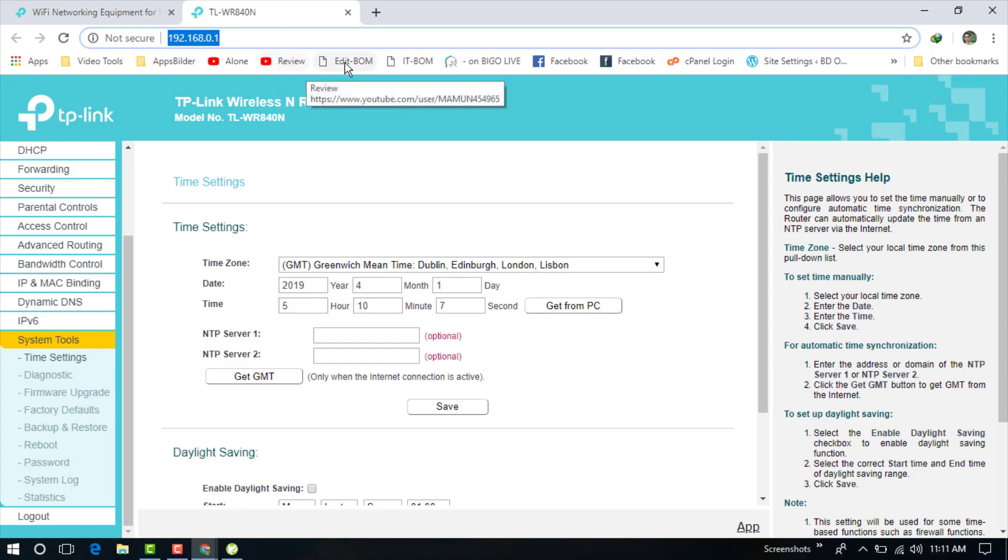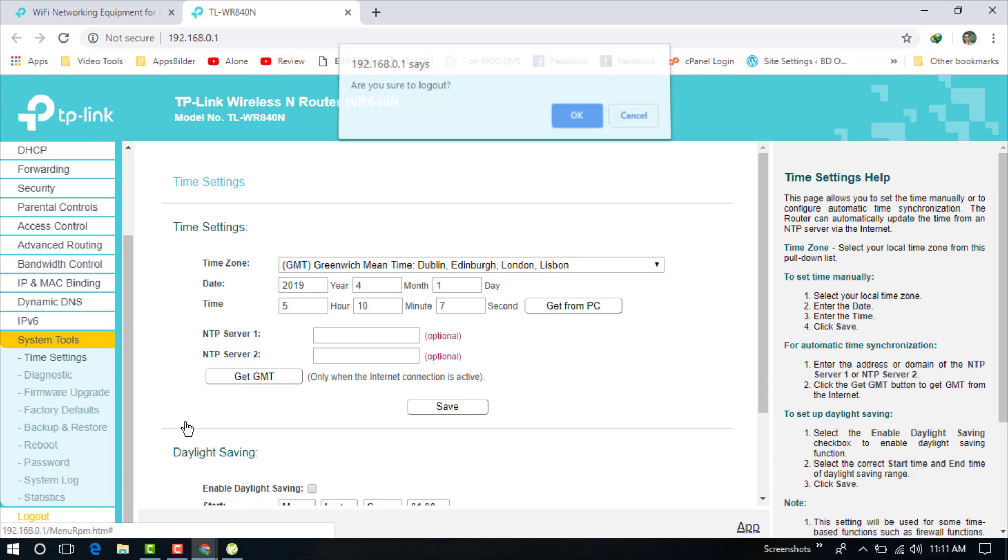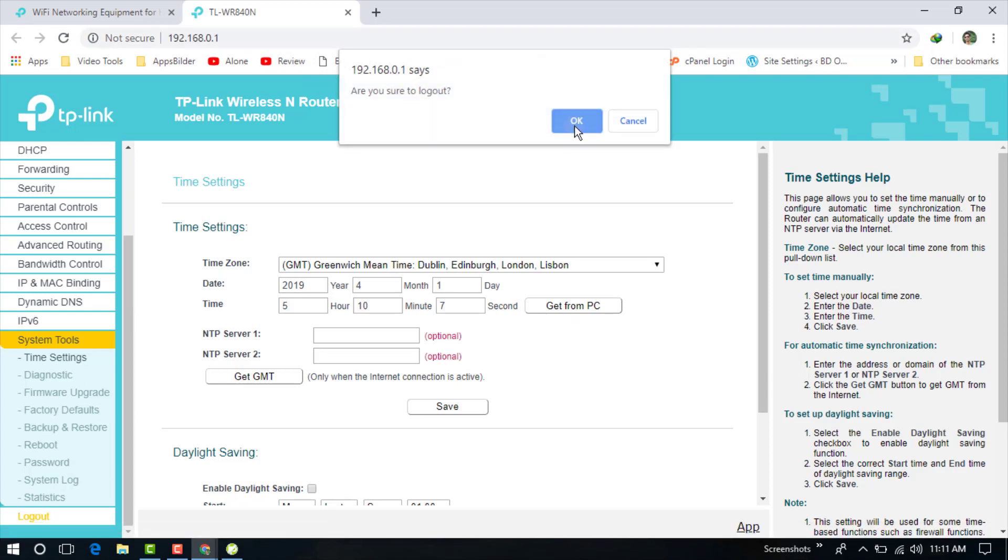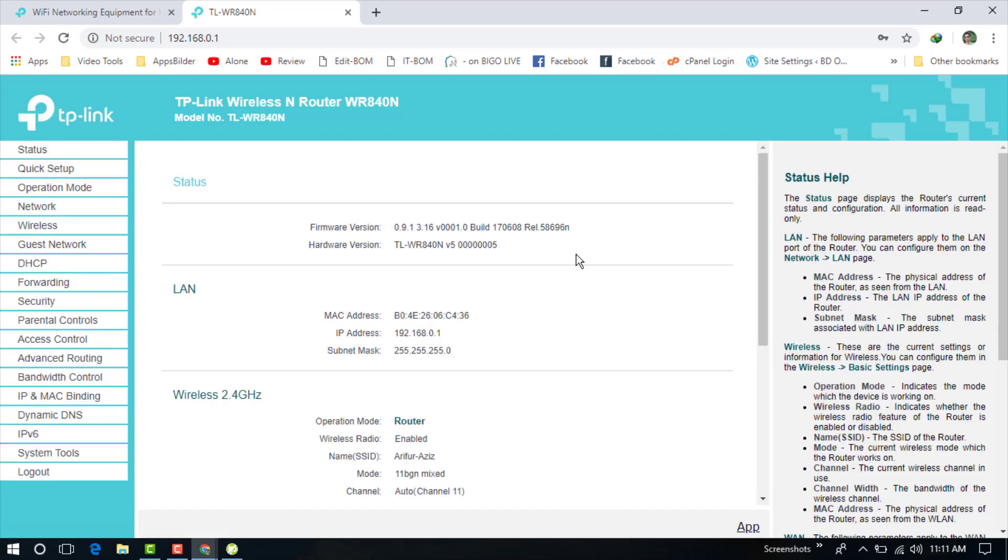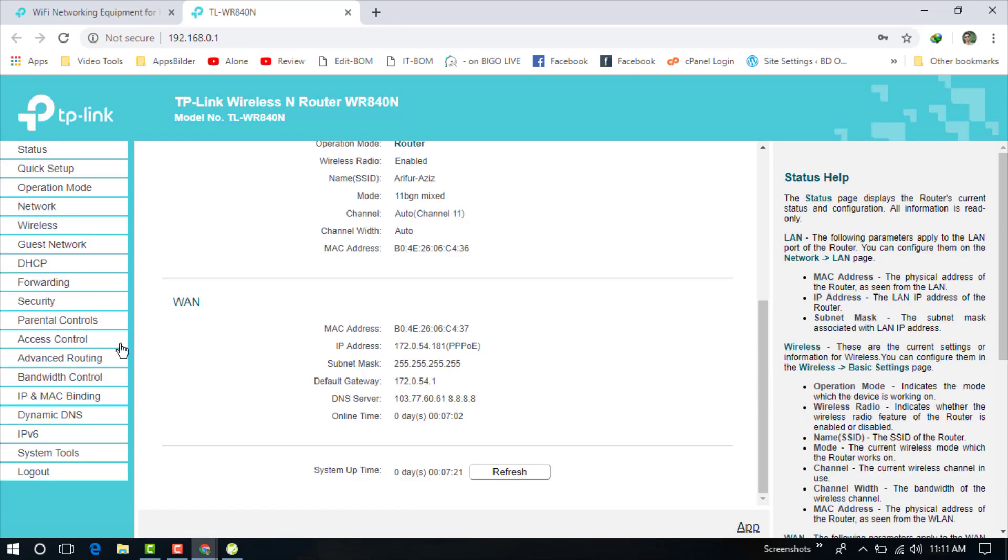Just use your username and password. I am showing you - just enter your username and password. Both username and password are admin and admin. The password is also admin. Now click on login. You can see I have already logged in.